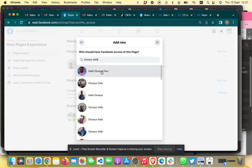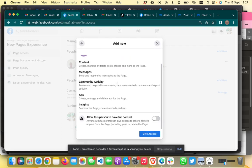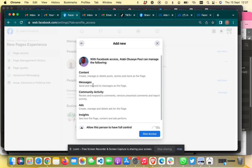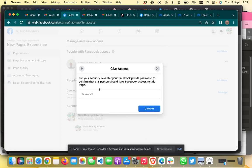When you find the person, click on their profile and review the access. You can choose whether you want this person to have full control — if not, deselect that option. With this access, they can create content, respond to messages, and run ads for you. Then click 'Give Access.'